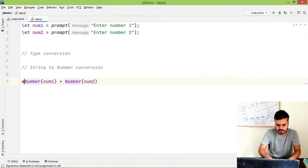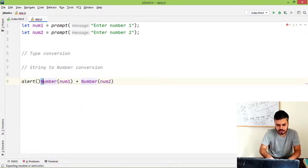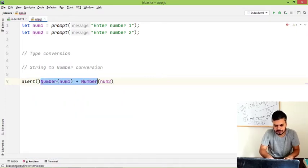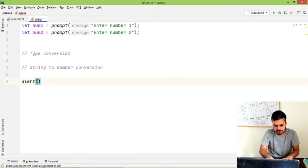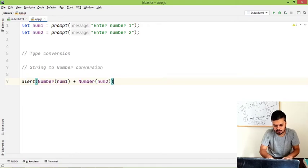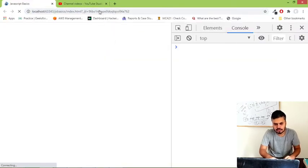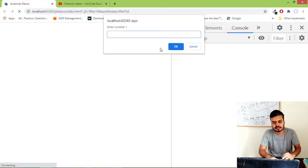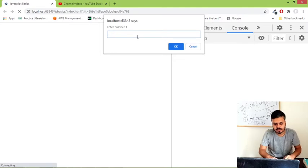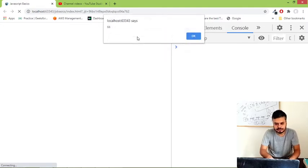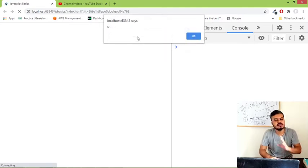And you can alert this. And now you can see your code will start working. So I will cut this and paste it over here. And now if I run this code, you would see we will get the right answer. So 23, 45 and you can see, 68 is coming.